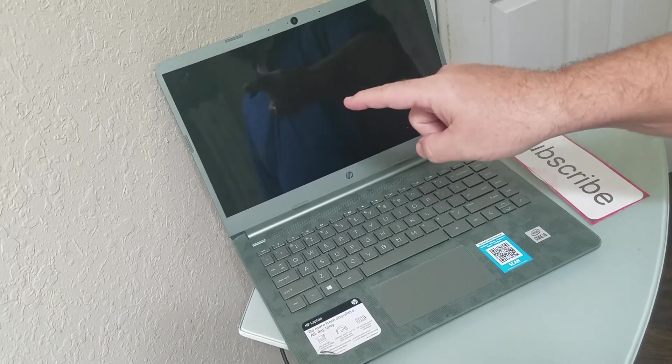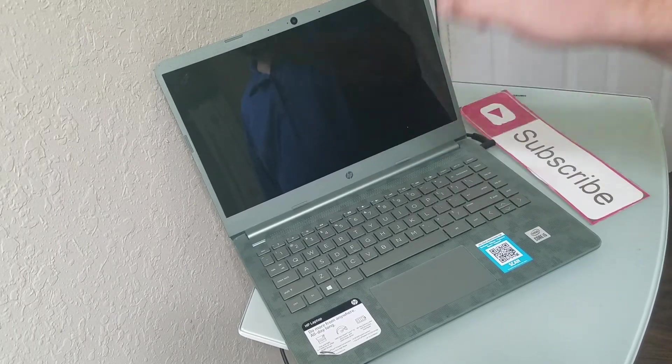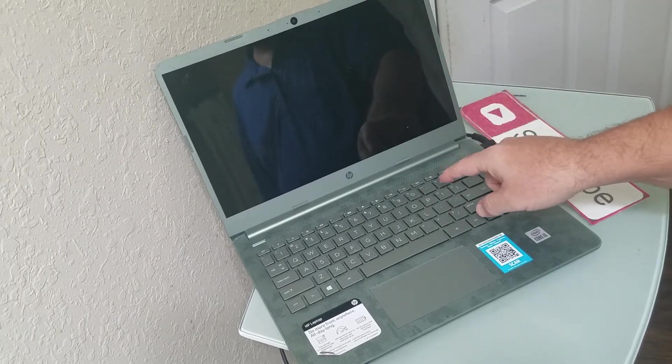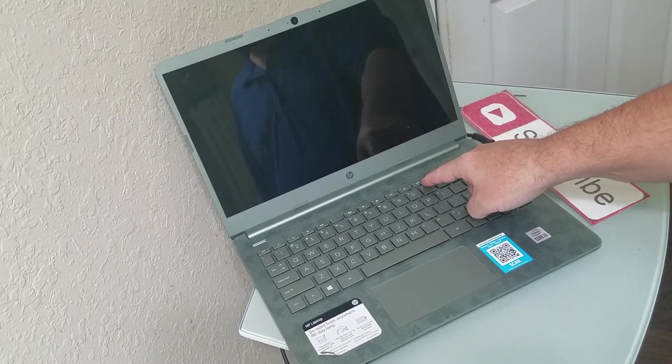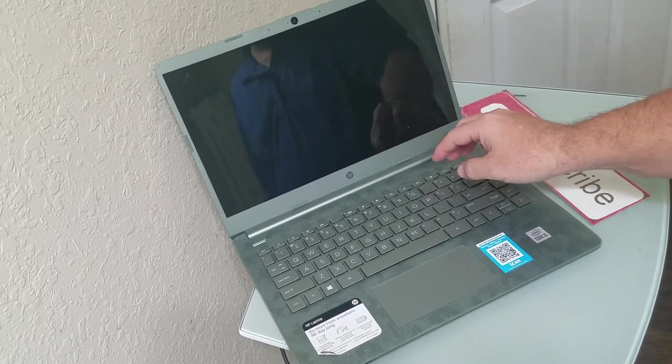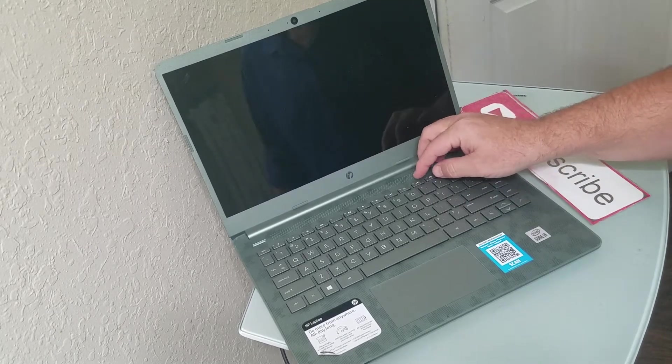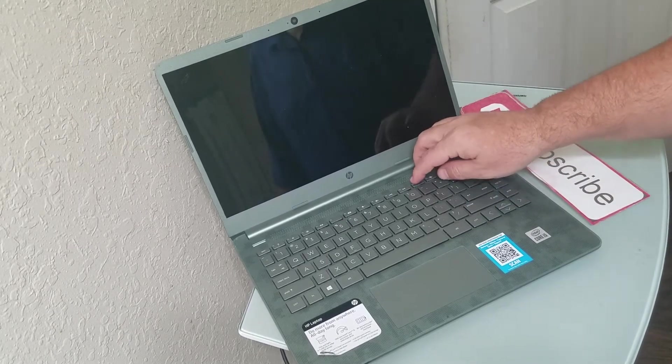So what we're going to do is when we start up the computer, we're going to tap F11, the F11 key, multiple times.